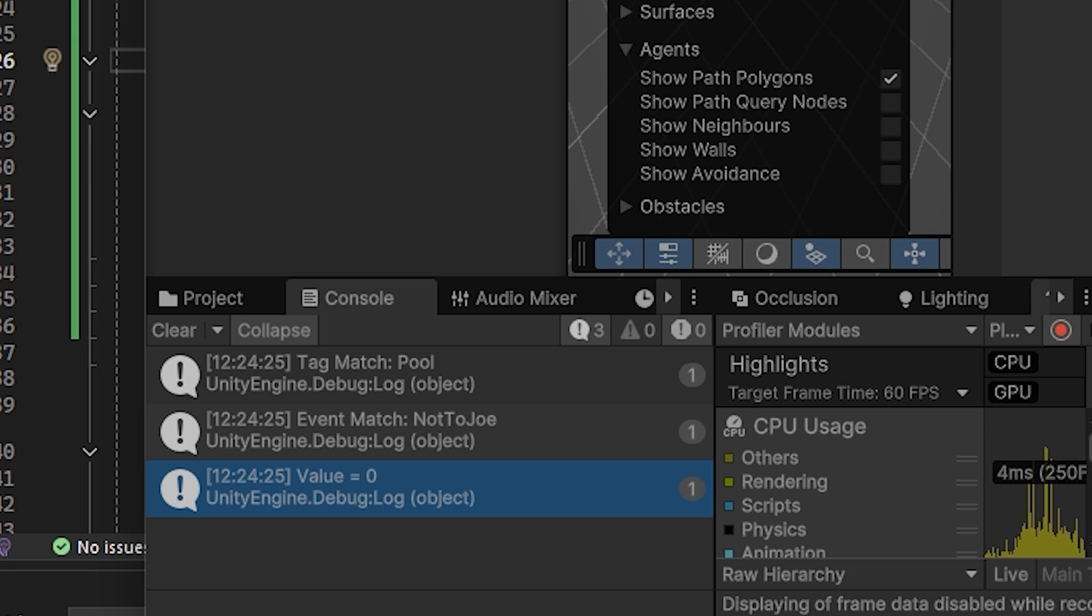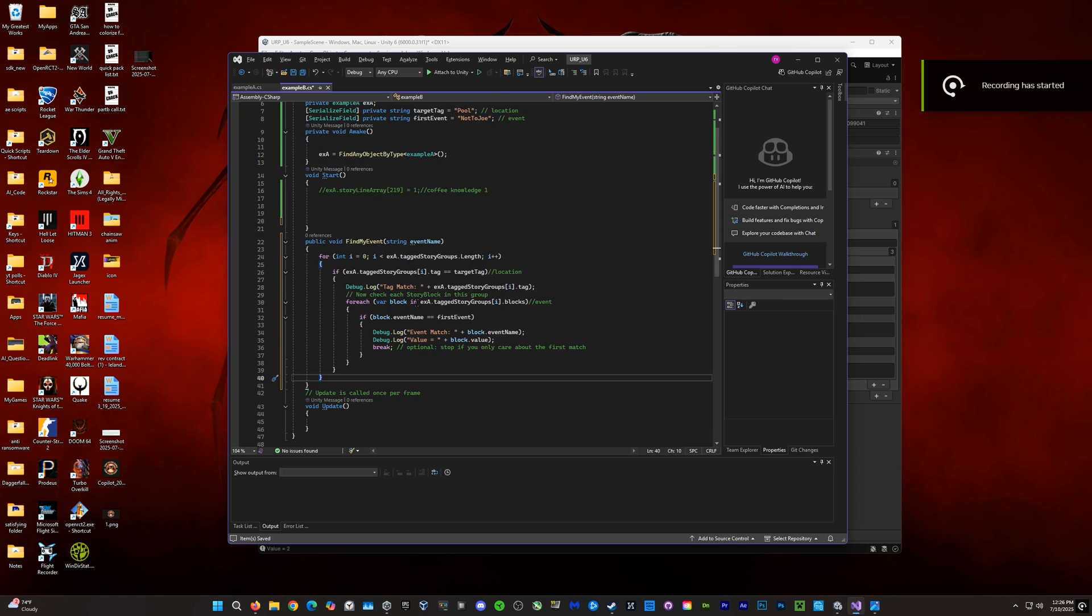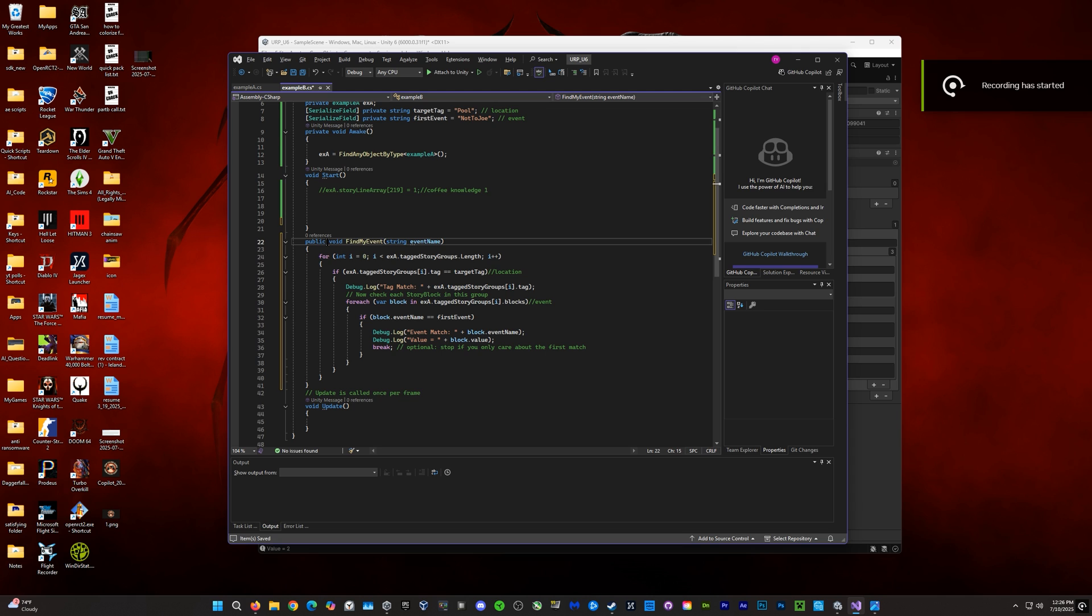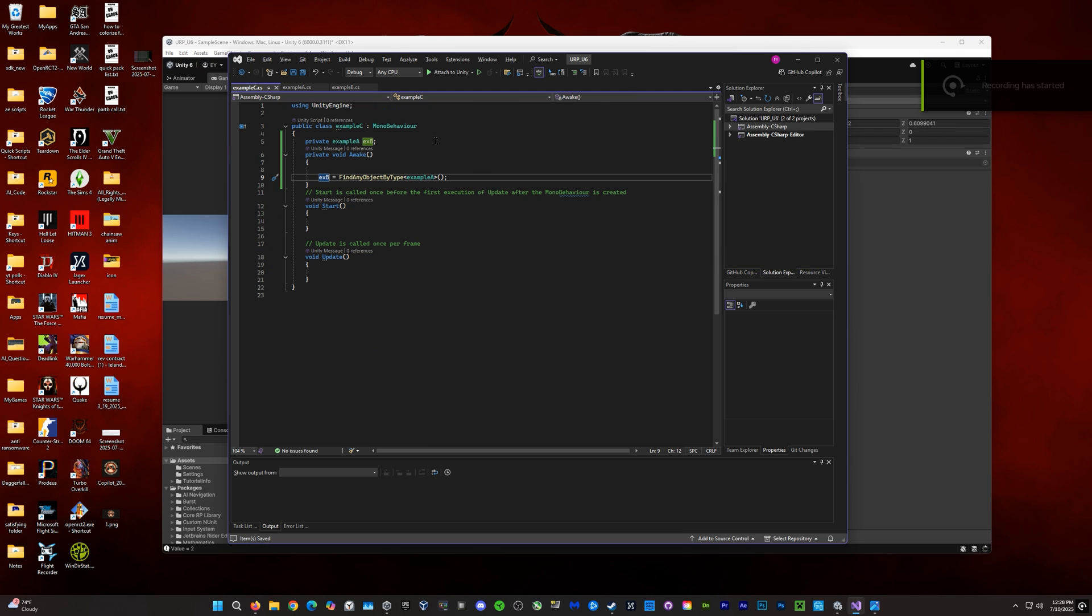Ideally, we would do something with this value then that would change the state of the event. Finally, we'd move that block of code into a new function. This would allow us to call it anywhere in the game and reuse it as many times as we need.